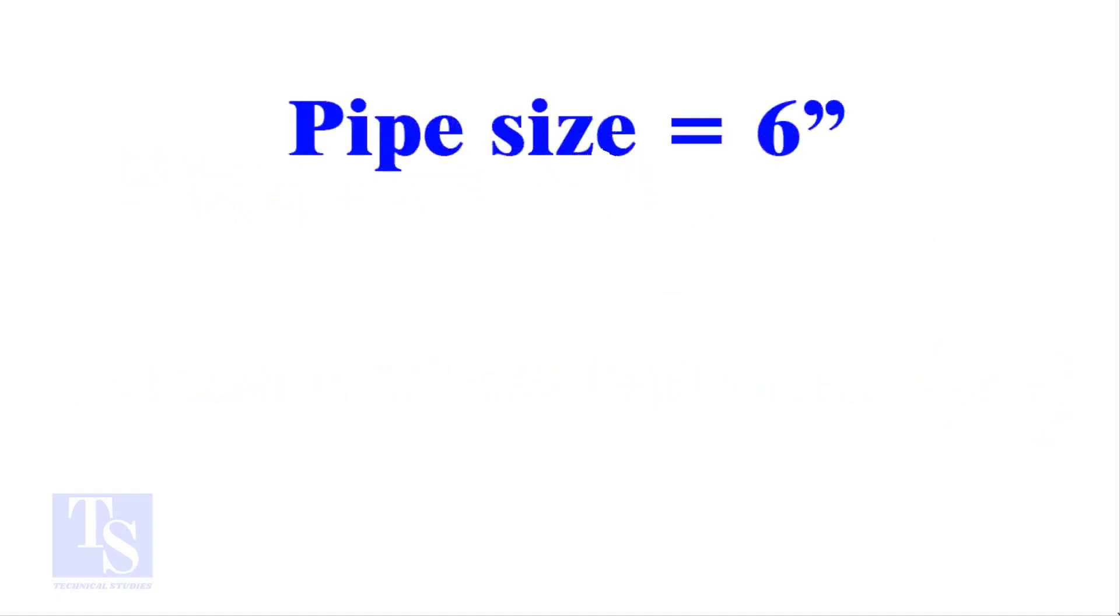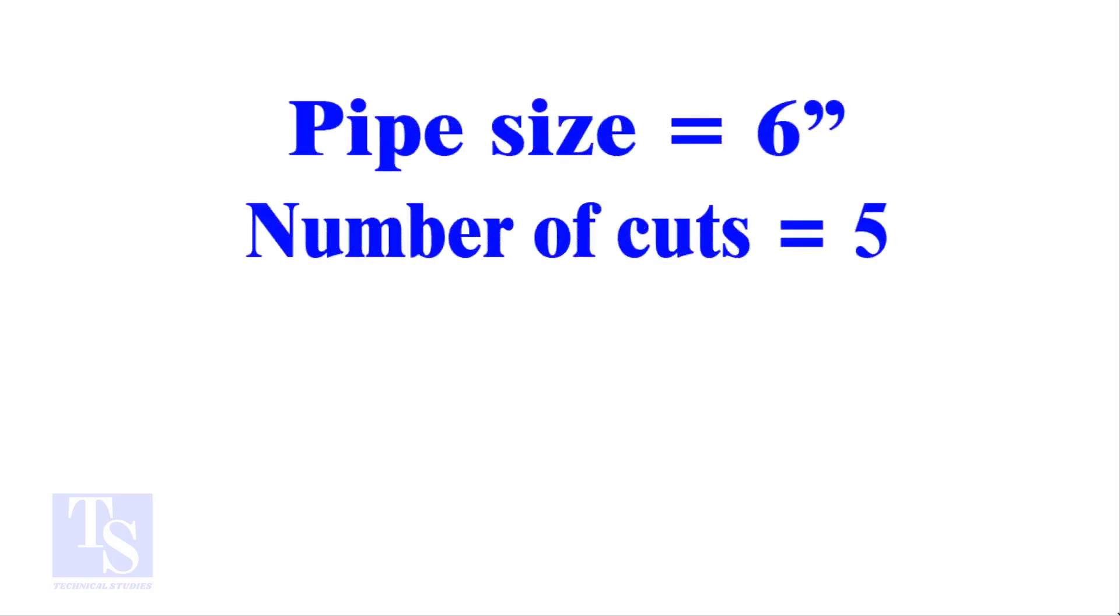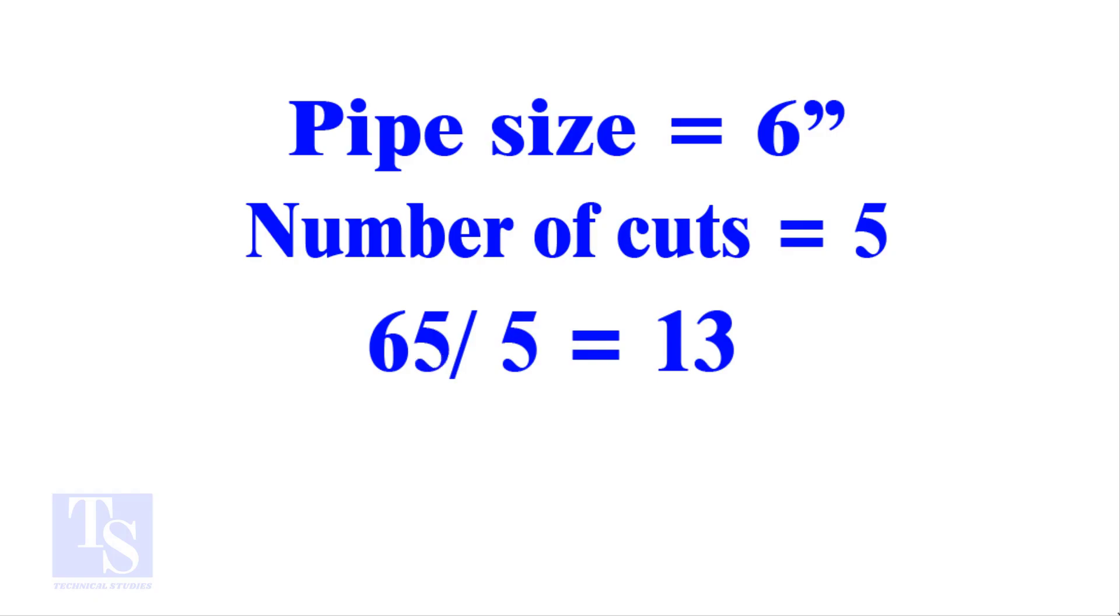Let me show you more examples. Pipe size 6 inches, number of cuts 5. And the answer is 13. Calculate the cutback in any method and compare it with this answer. Surprised?